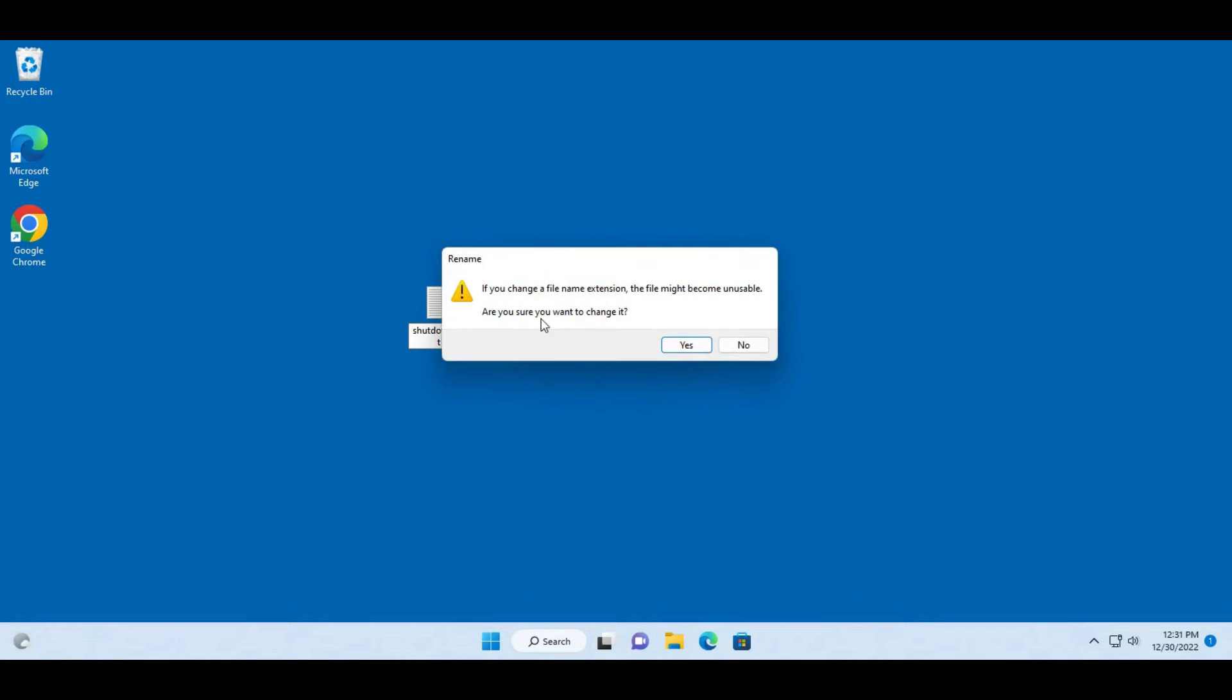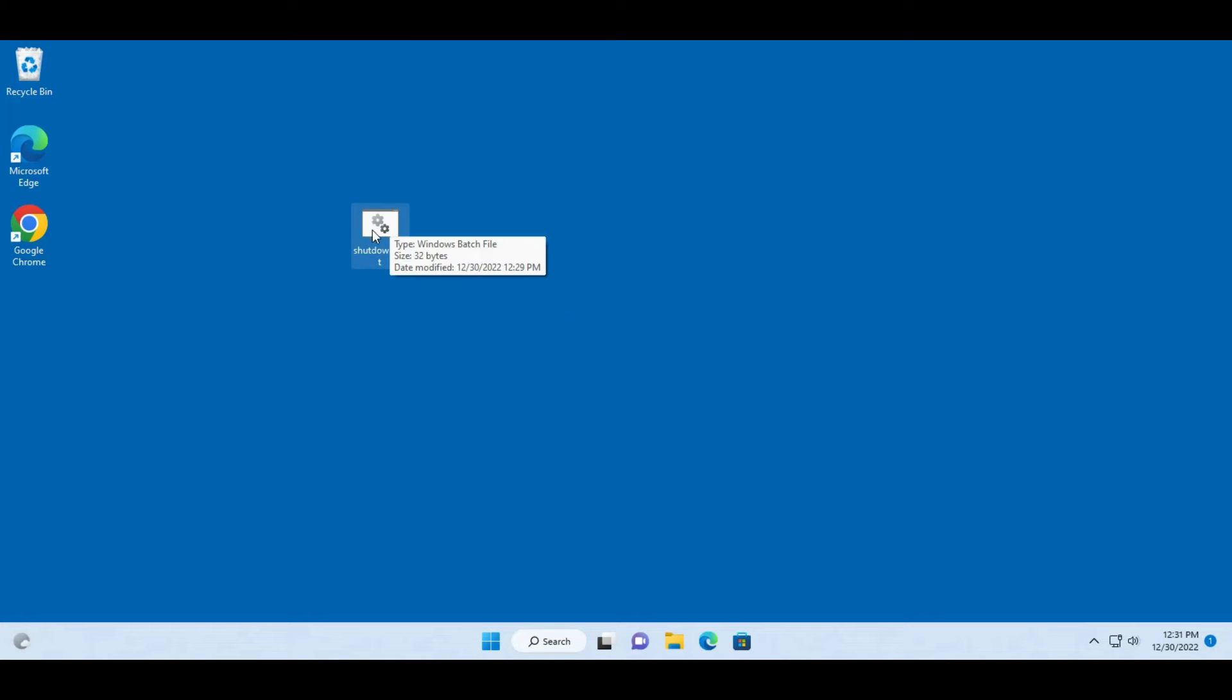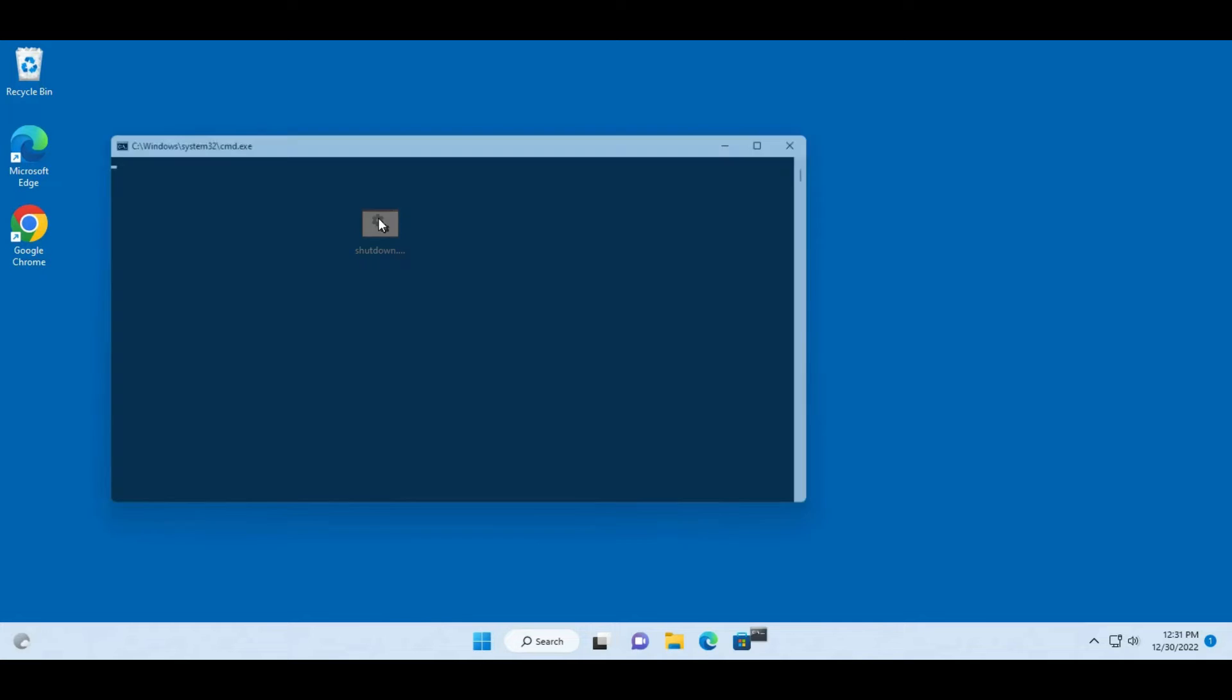It gives you a prompt. Are you sure you want to change it? Click yes and as you can see it changed to a batch file. So if I click on this it would not work.